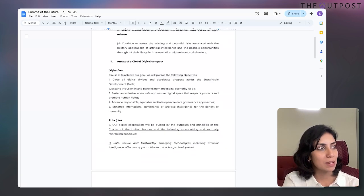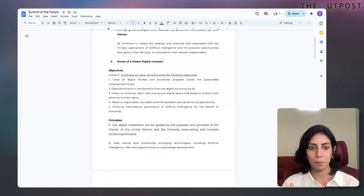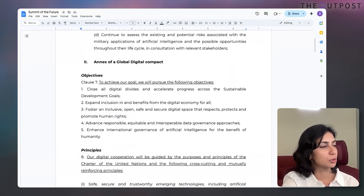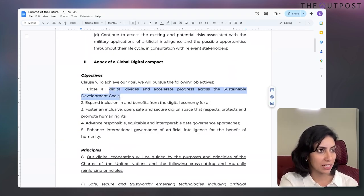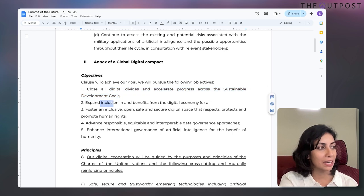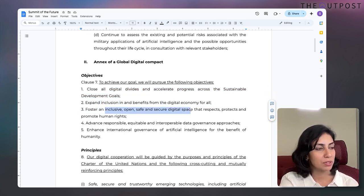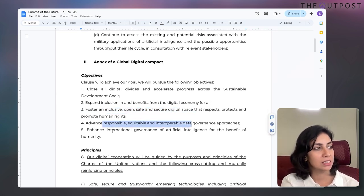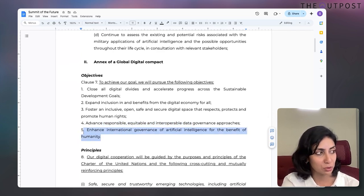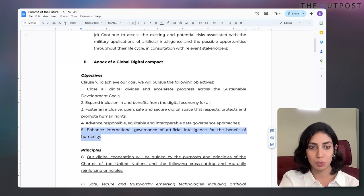Then the document does a deep dive into the Global Digital Compact, talking through different objectives: closing the digital divide and accelerating progress, expanding inclusion, then for an inclusive, open, safe, and secure digital space, advanced responsible equitable and interoperable data governance approaches.